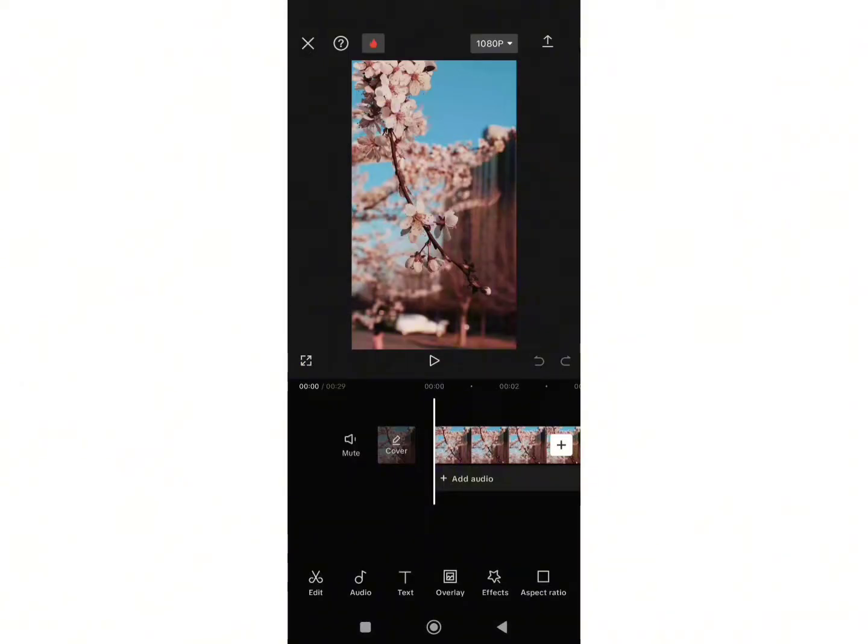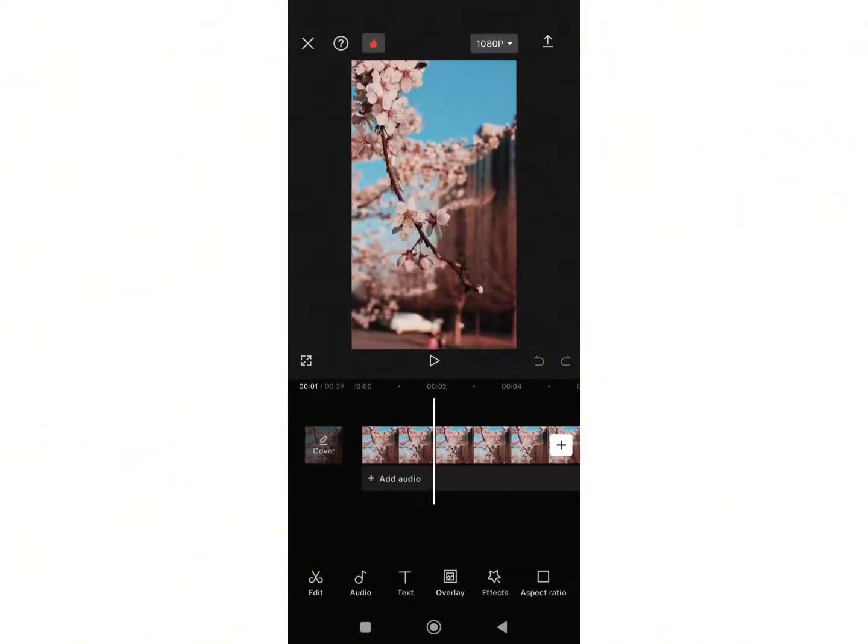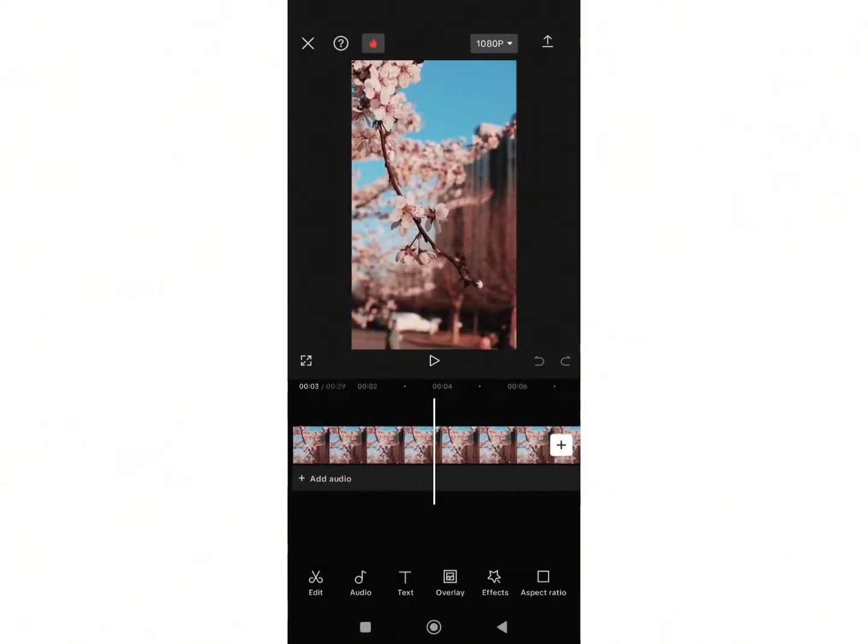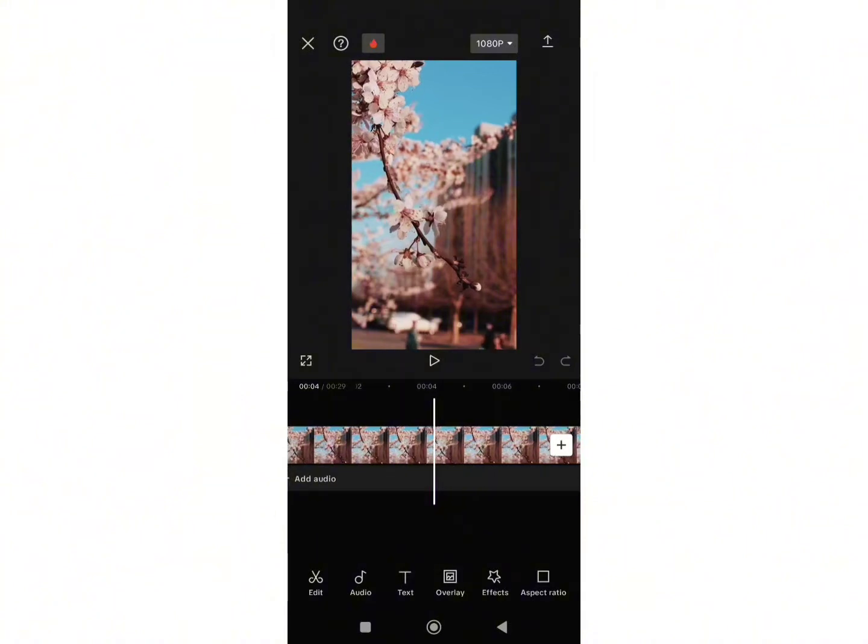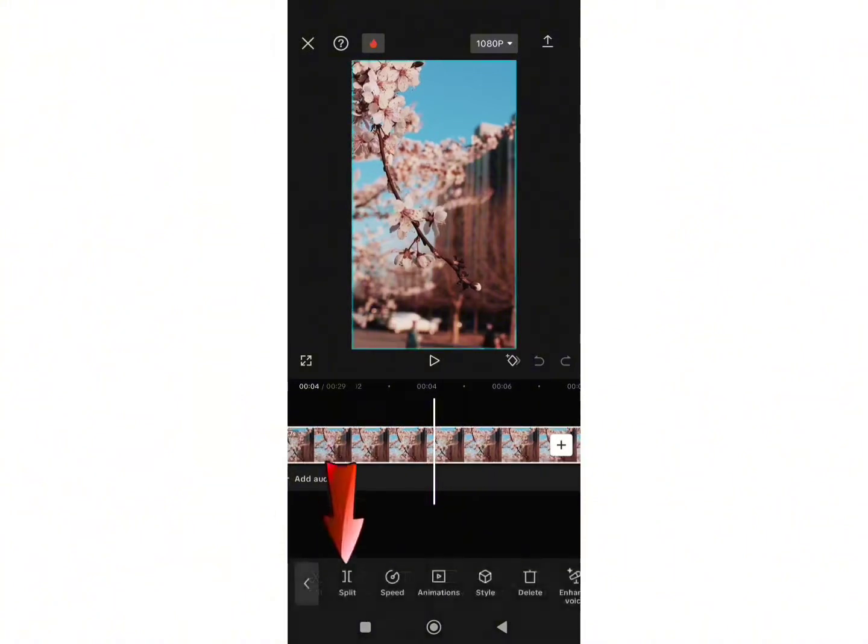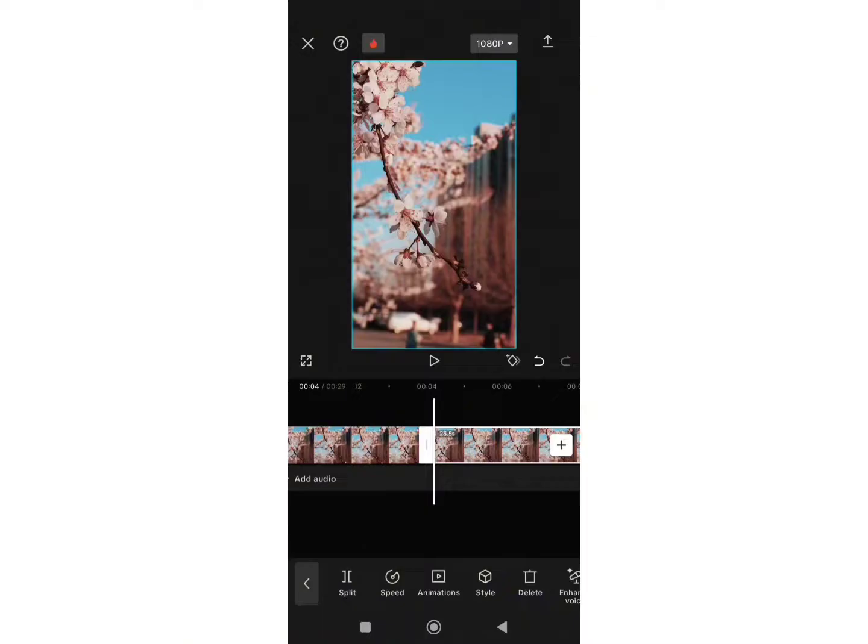Once you are on this page, scroll to the part where you want to start a jump cut. Click on the video and tap on split button.